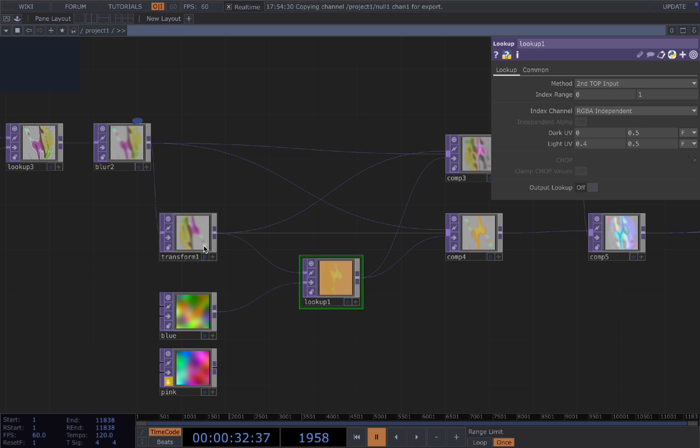And then I connect the transform to another lookup and created a noise. So in this case, you can see it's more clearly. So the lookup works by taking the first input as a texture and the second input is the color you want to apply to that texture.